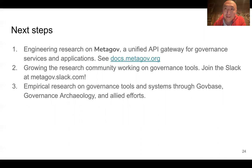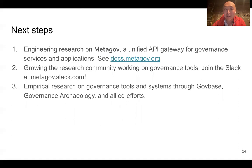As I mentioned at the very beginning, this is very much an ongoing project involving many researchers and research groups. A lot of the engineering research is centered currently on MediGov, which is a unified API gateway for governance services and applications — you can see more at docs.medicom.org. There's a growing research community working on and studying the usage of these governance tools. We're also conducting empirical research collecting data on tool usage across online communities from blockchains to Facebook groups, and you can see that through GovBase, Governance Archaeology, and other allied efforts.